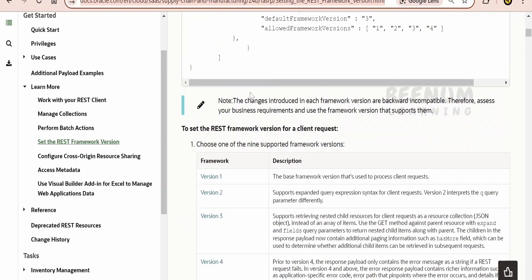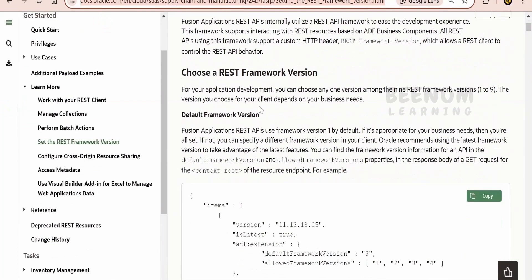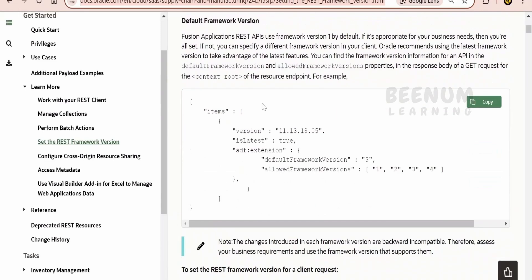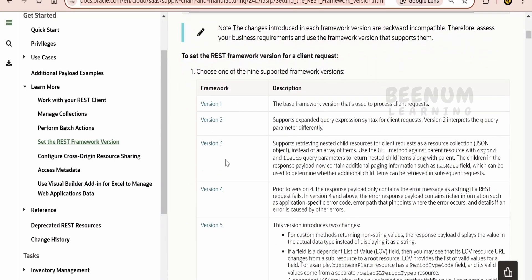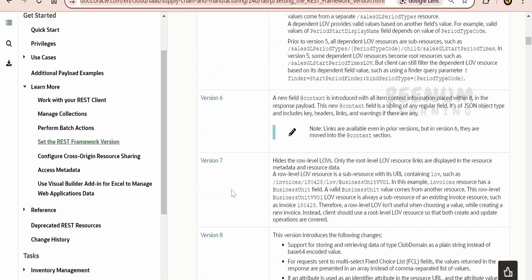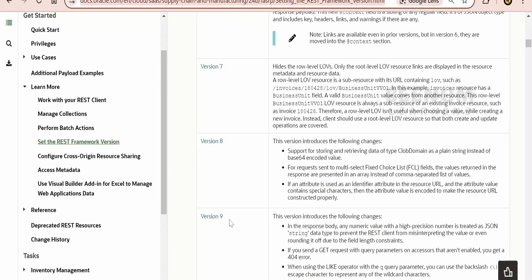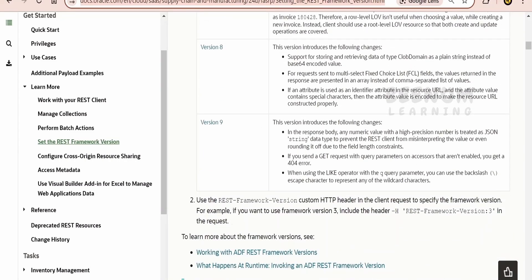So in detail, description about the REST Framework Version is provided in this documentation. Currently, at the time of recording this class, 1, 2, 3, 4, up to 9 versions are supported by Fusion. So in future, there could be many more. So with each version, Oracle will be adding few of the enhancements, so that you can filter the data using the REST API.